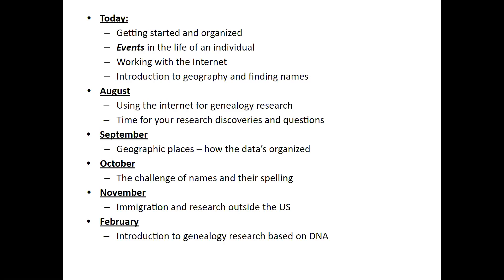Beginning in August, we'll set aside some time at the end of each meeting for you to share your research discoveries and questions. If between meetings you have serious questions, feel perfectly free to email them to the Oakmont Ancestry at gmail.com, which is our general address. I will try and respond both promptly and parsimoniously.